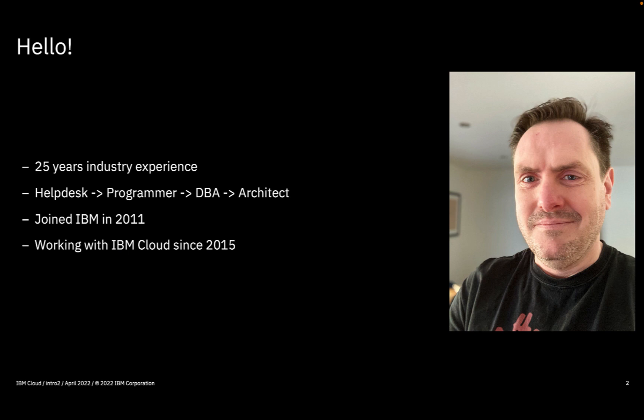Now full disclosure, I am an IBM employee. I've been working for IBM for over 10 years and started working in the IBM Cloud part of the business in 2015.